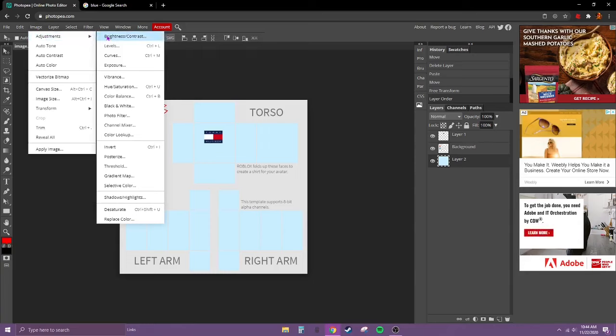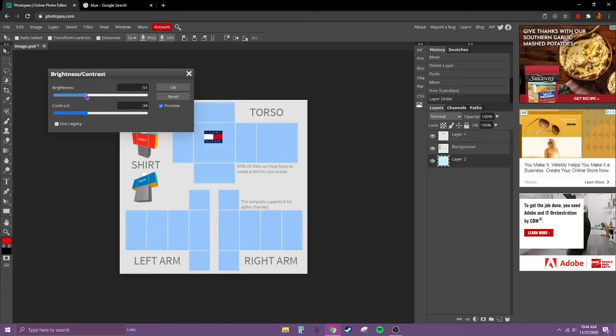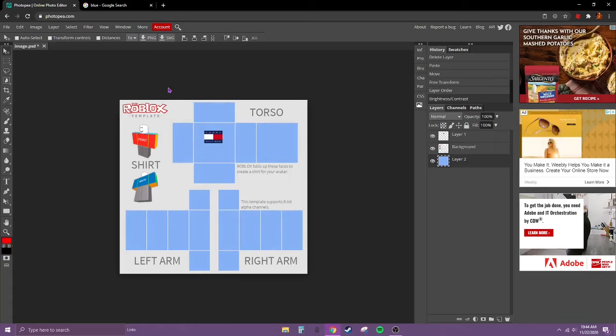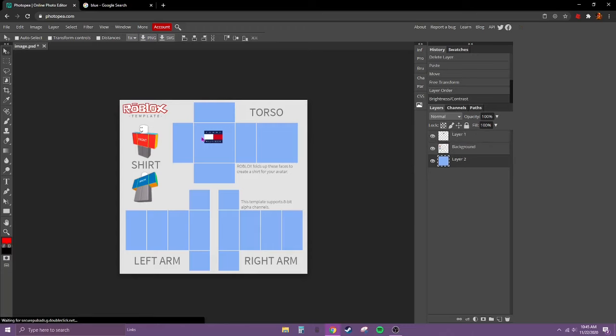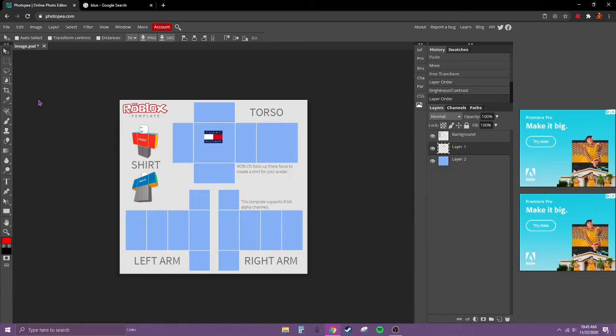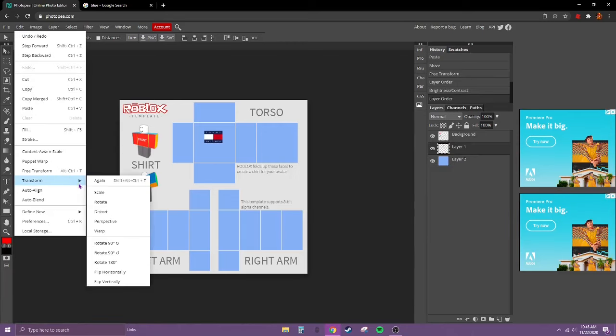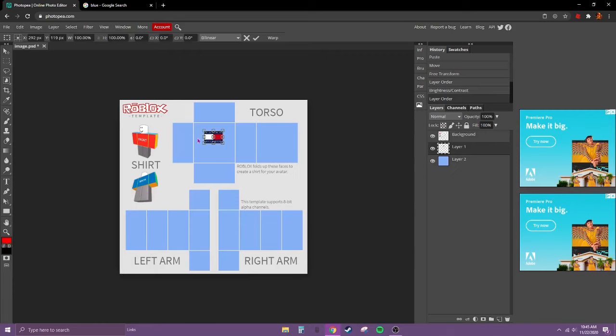I'm going to hit okay, and I think that looks pretty good. Also, drag this logo under background. I'm still not happy with that. We're going to go to scale again.